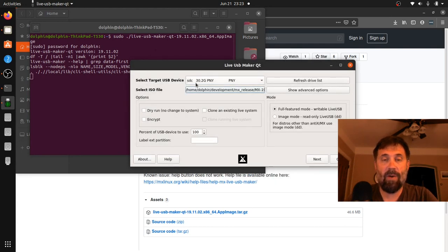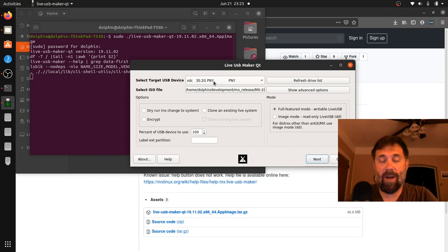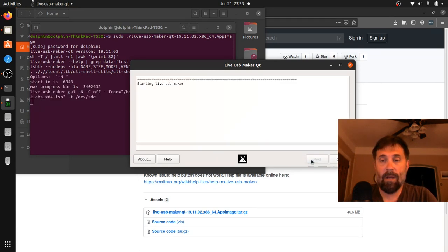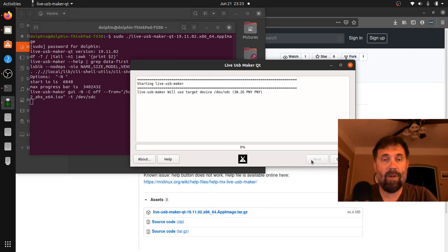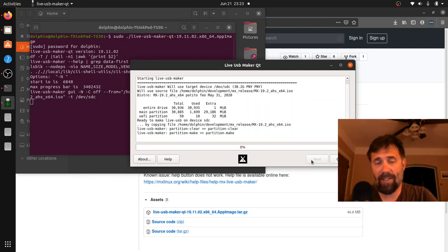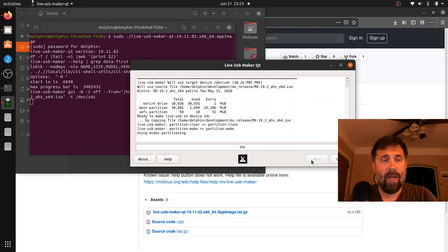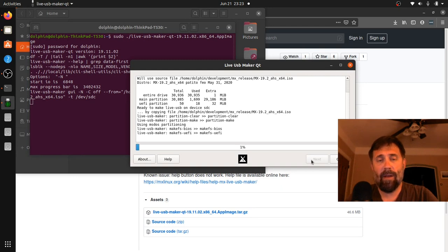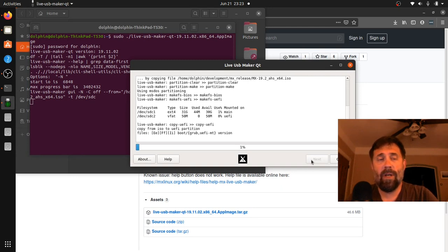It's already pointed at my correct USB stick but if you needed to put it in afterwards you could hit the refresh and it'll come up. And we're going to go to town, we're going to make the stick. This doesn't take very long, this is probably going to take a little better than a minute to do.